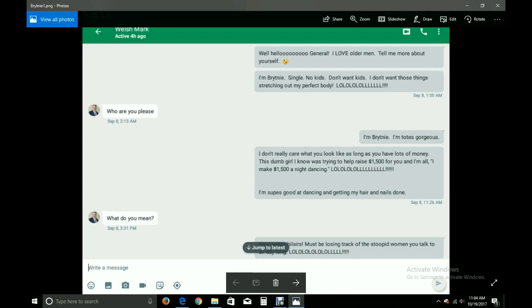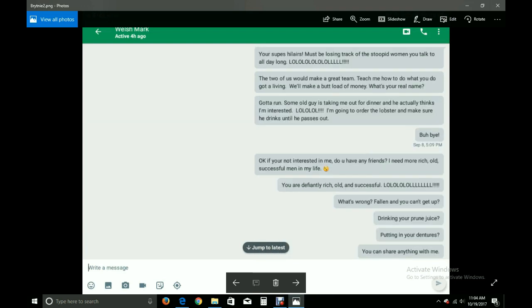Who are you please? I'm Brittany. I'm totes gorgeous. I don't really care what you look like as long as you have lots of money. This dumb girl I know is trying to help raise $1,500 for you, and I'm all, I make $1,500 a night dancing. Laugh out loud out loud out loud! I'm super good at dancing and getting my hair and nails done. What do you mean? You're super hilarious. Must be losing track of the stupid women you talk to all day long.